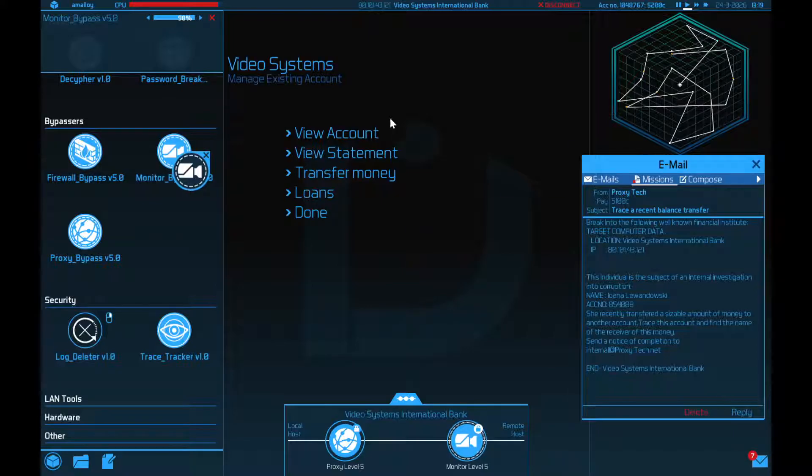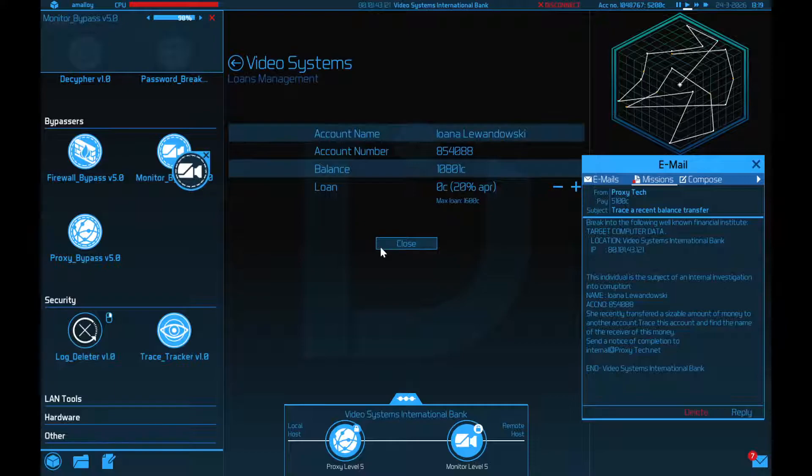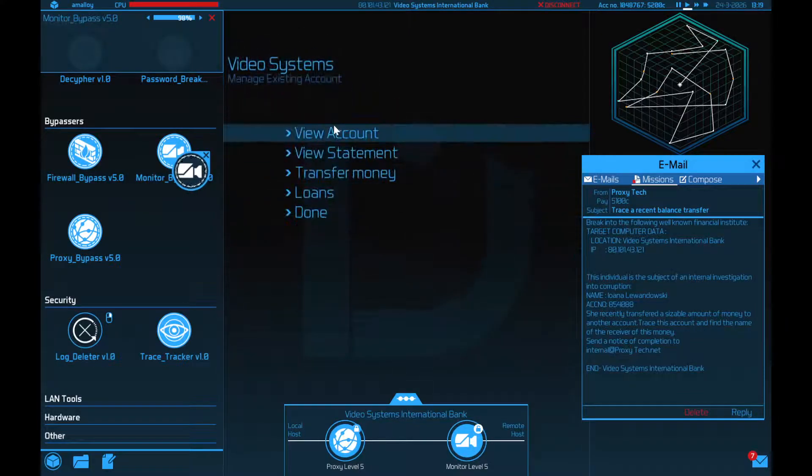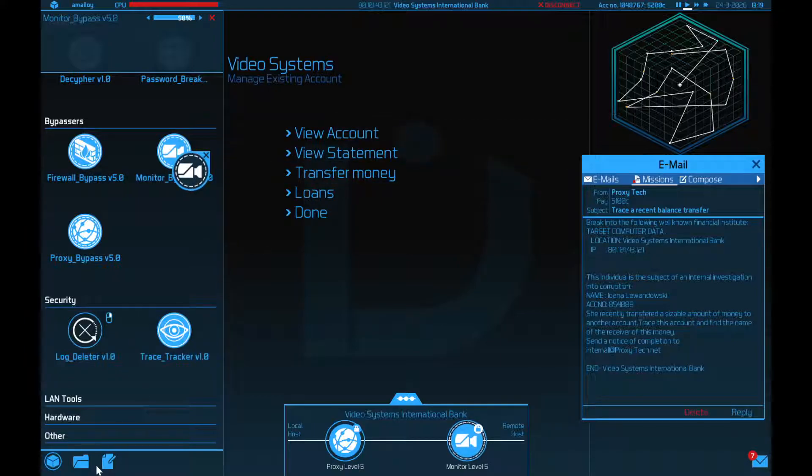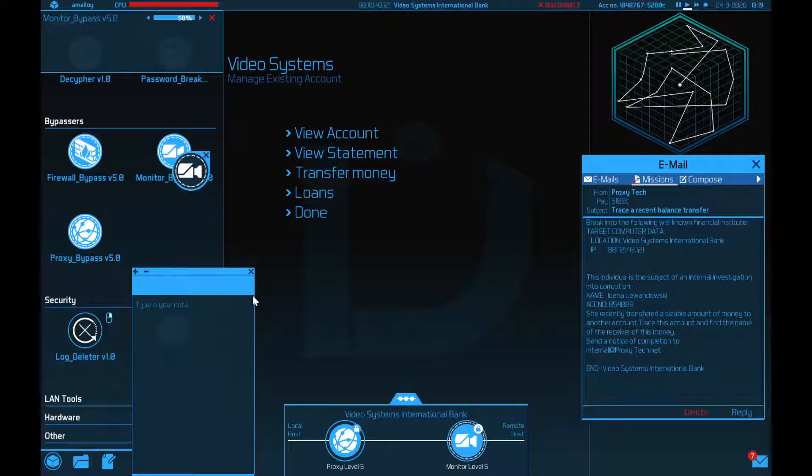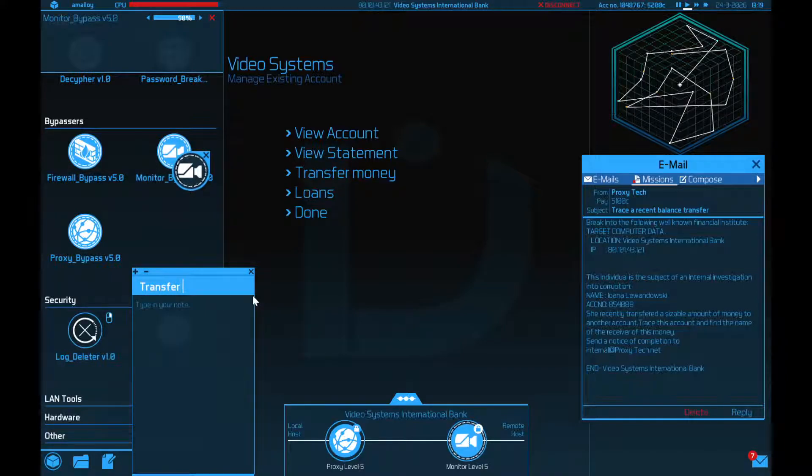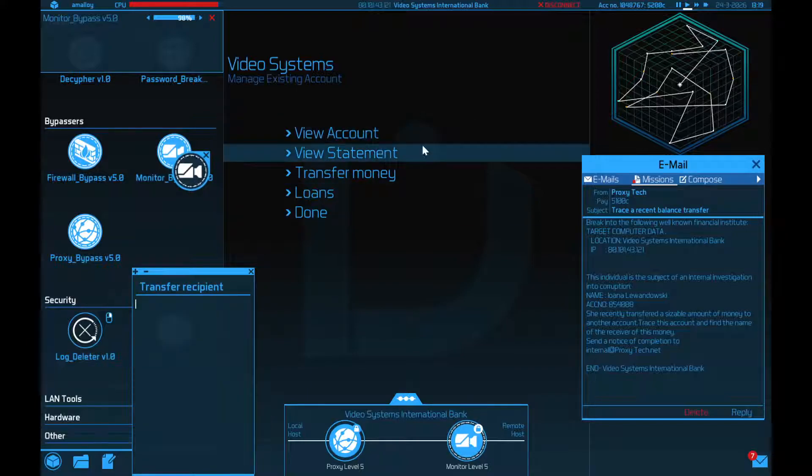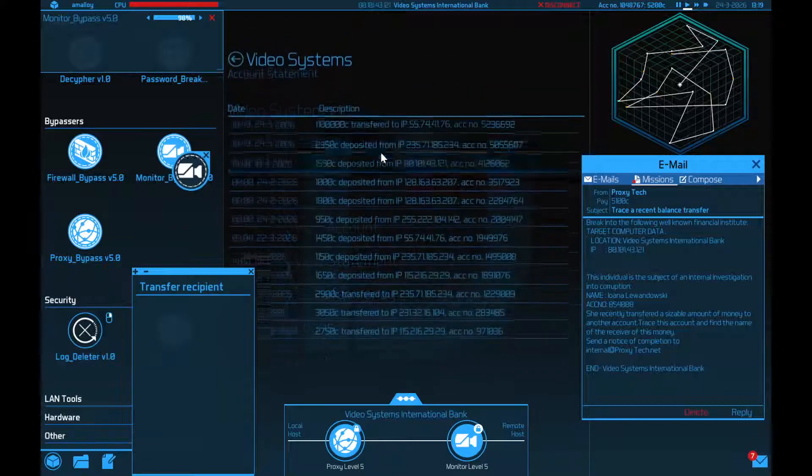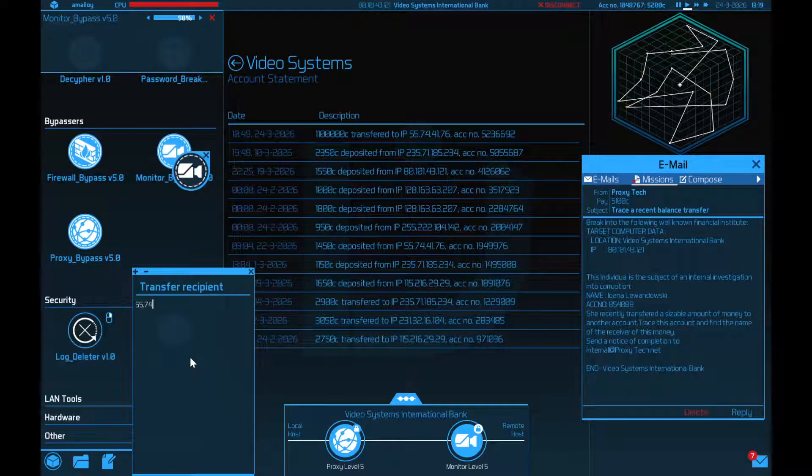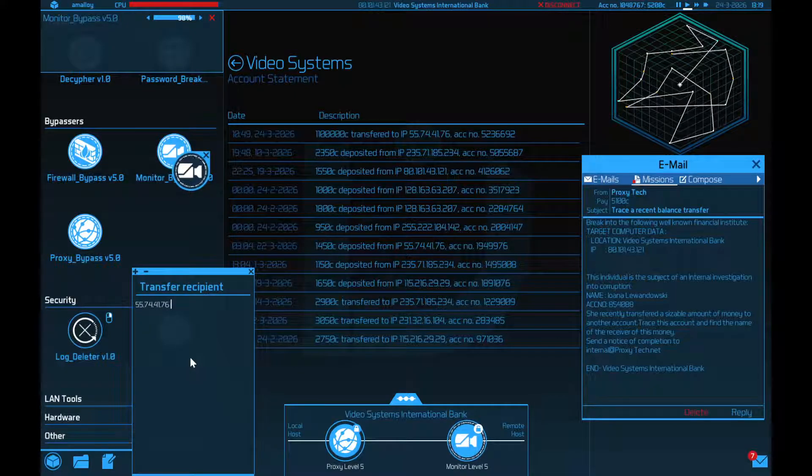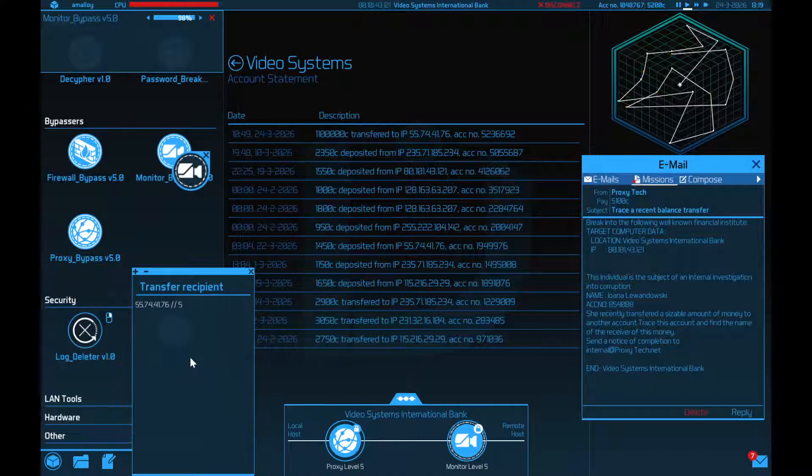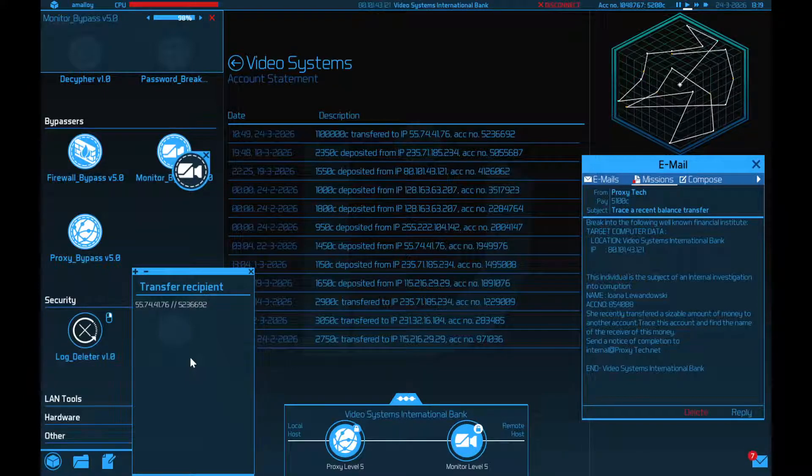So, I guess what I need to do is make a little note to myself. Transfer recipient. So if we look at the statement, their IP was 55.74.41.76. And their account was five, two, three, six, six, nine, two. Cool.